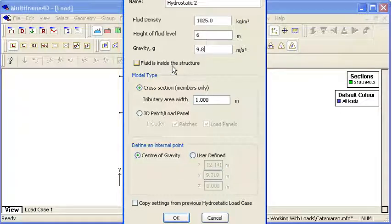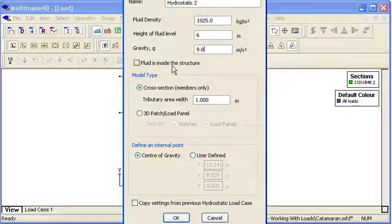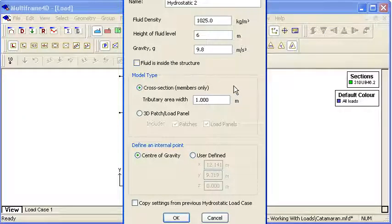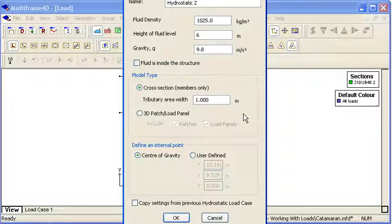We have two different methods of application of hydrostatic pressure: pressure inside the structure and pressure outside the structure. And we also have two ways of applying it to the geometry.